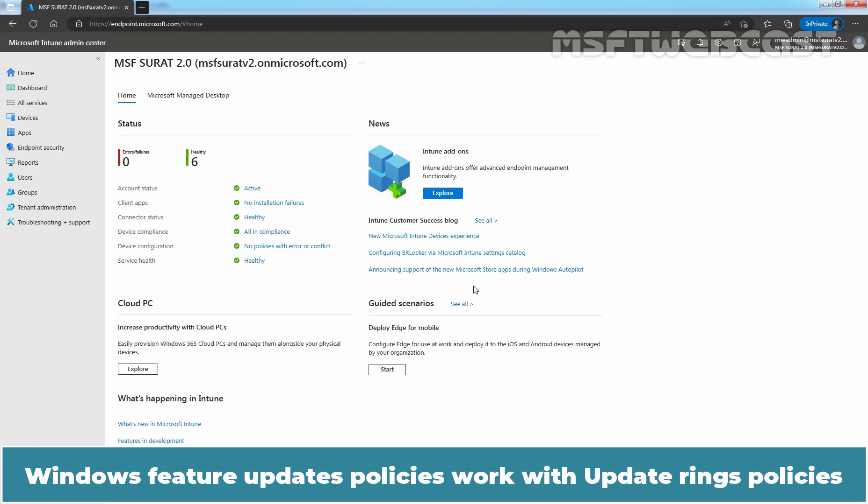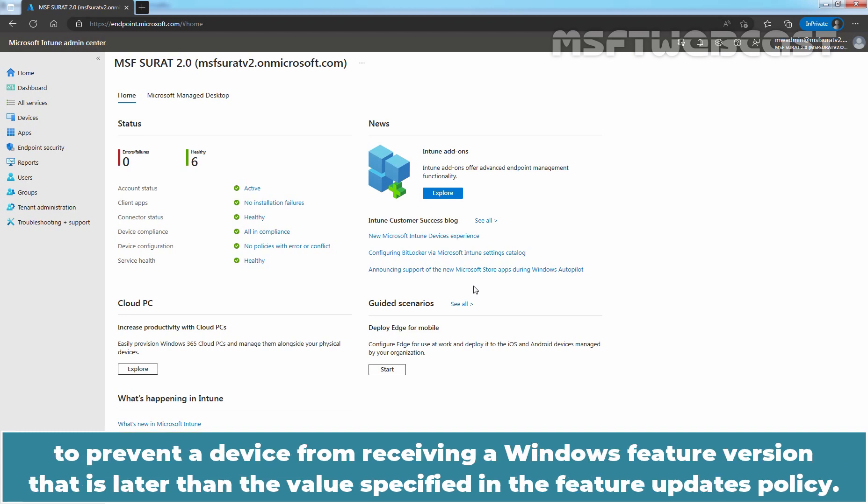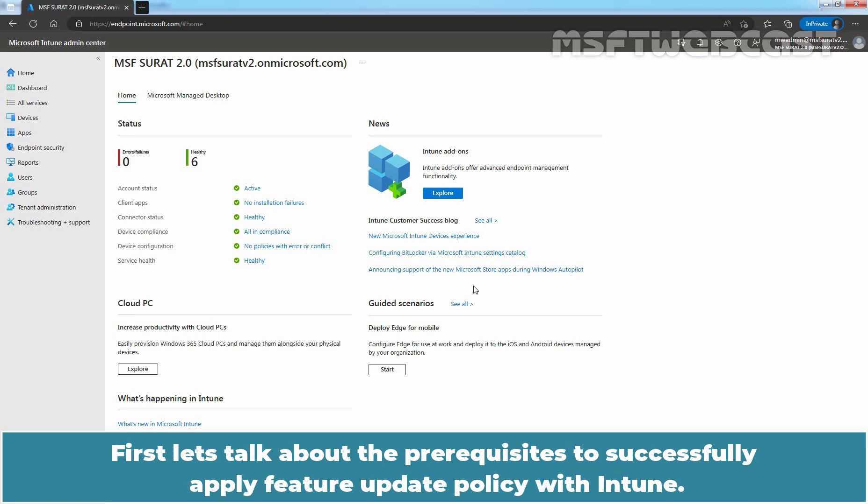Windows Feature Updates Policies work with Update Rings Policies to prevent a device from receiving a Windows feature version that is lower than the value specified in the Feature Updates Policy.